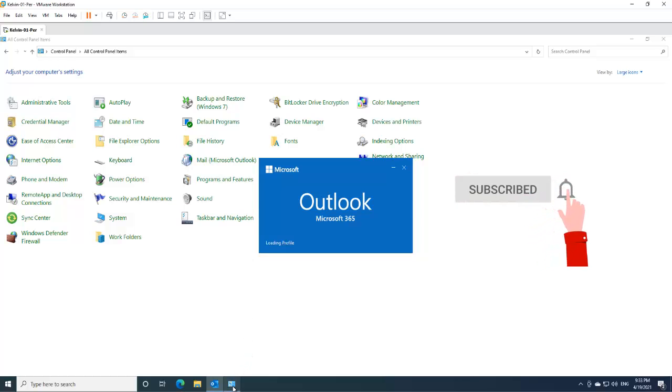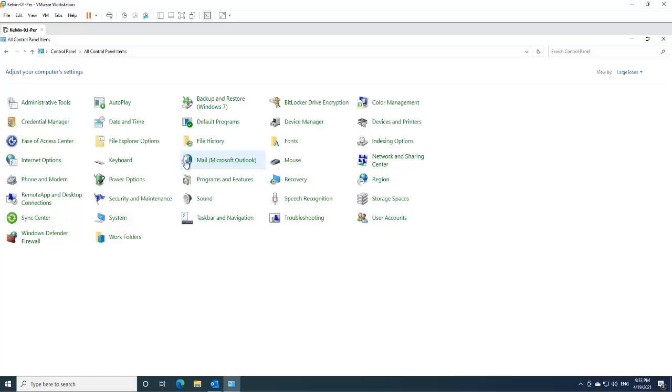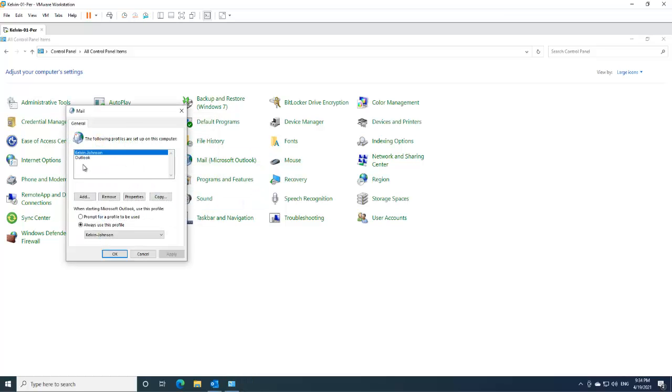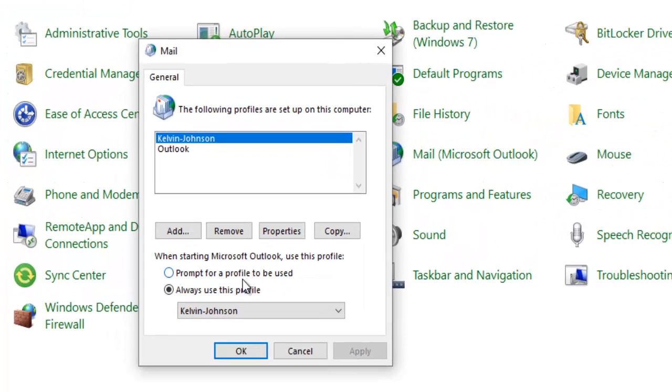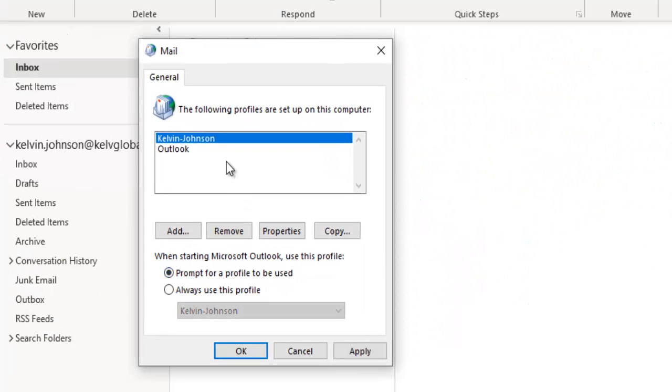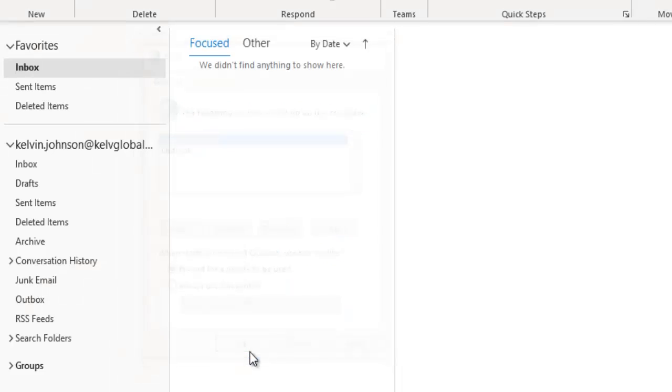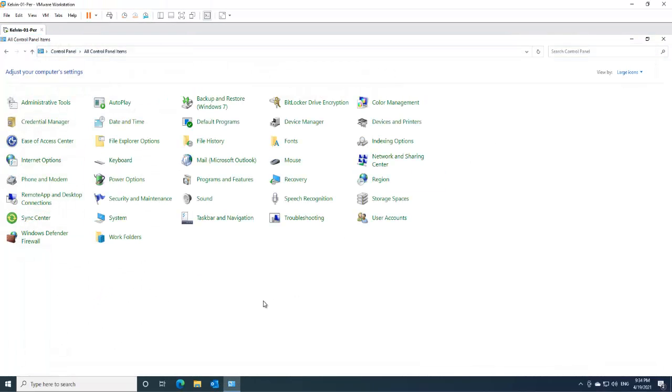But we have the option to actually choose which account we want to open. So if I go to show profiles again, and here you see we have prompt for a profile to be used. So let's assume you have like four or five different profiles. We can decide to prompt for a profile to use so that we don't always use one profile automatically. So let me click OK and then close this.